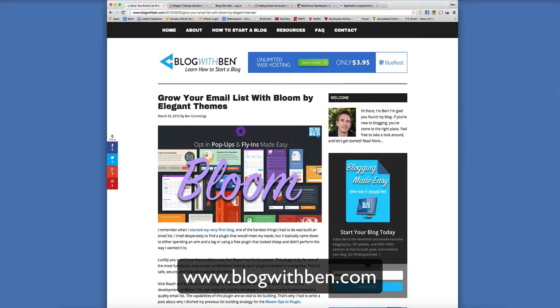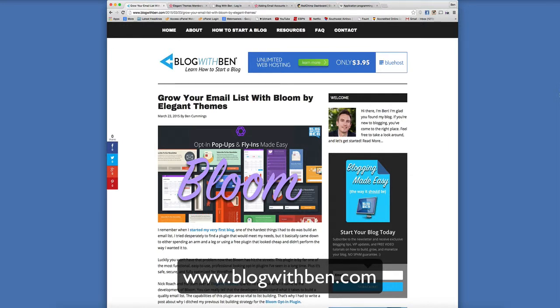Now for those of you who aren't familiar with Elegant Themes, they are a premium WordPress theme developer but recently they've branched out and they've begun to develop premium WordPress plugins. Bloom being their most recent one, I think they rolled it out a couple weeks ago but I recently just got my hands on it.